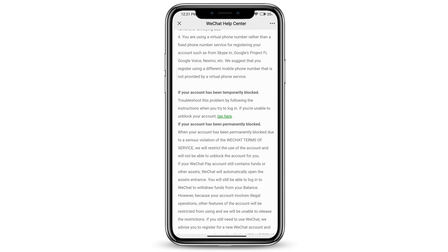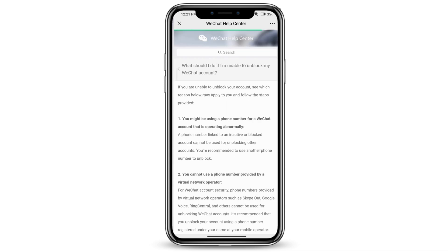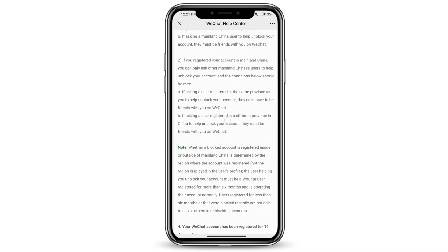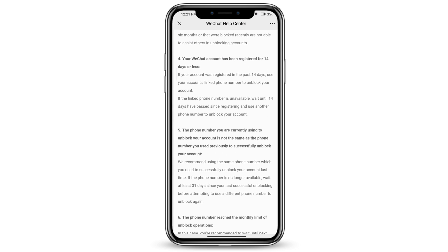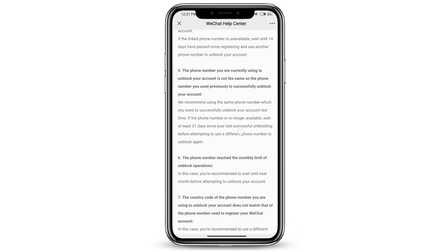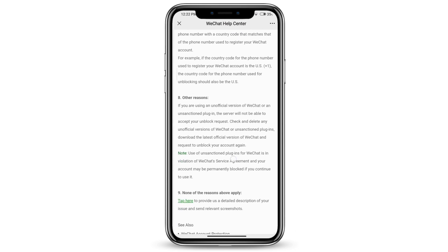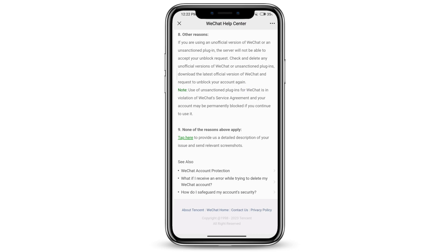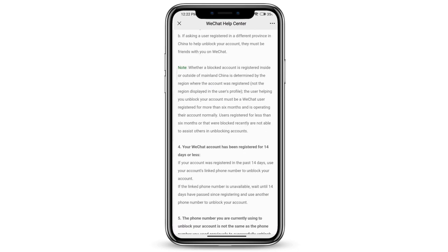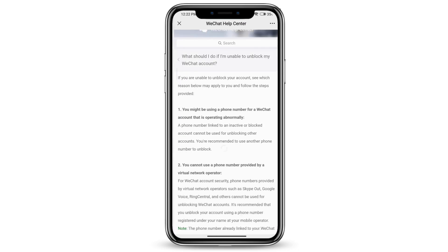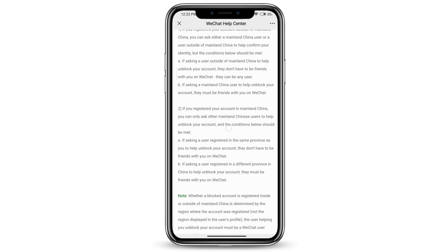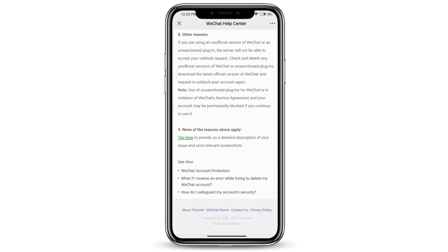If you scroll down you'll see it says 'tap here'. Tap the green area right there. If none of the reasons given apply to why your WeChat account is blocked, go ahead and tap where it says 'tap here'.